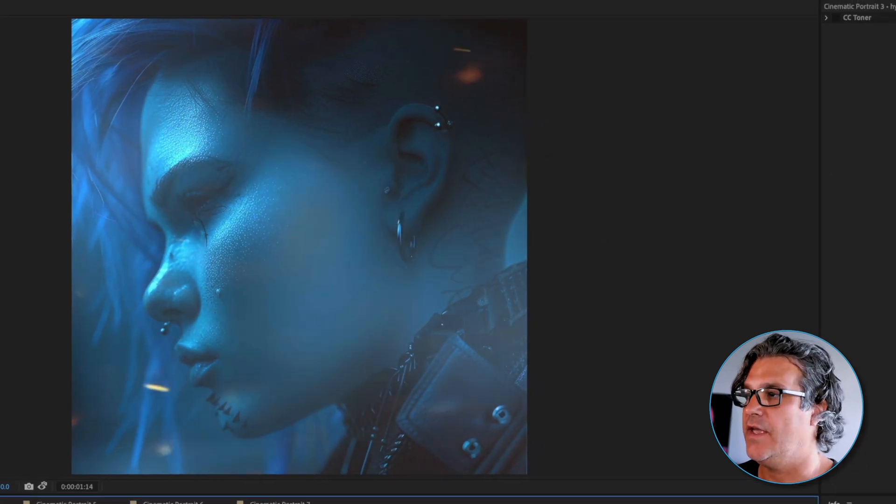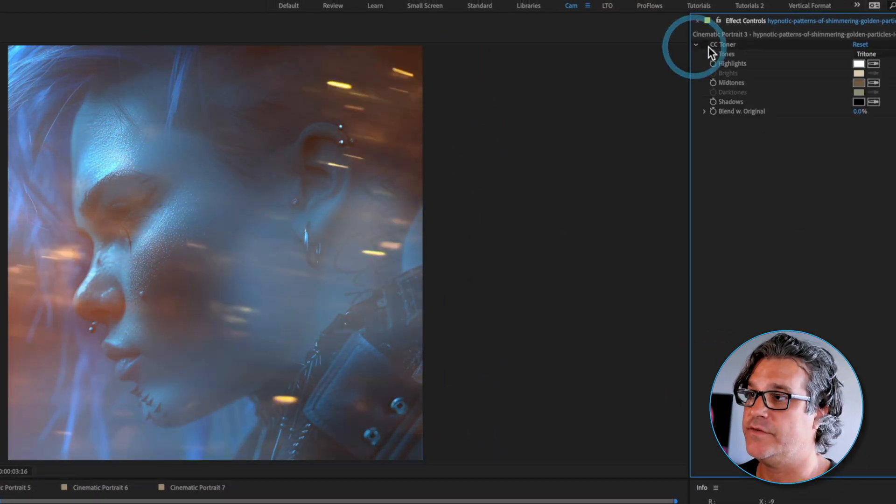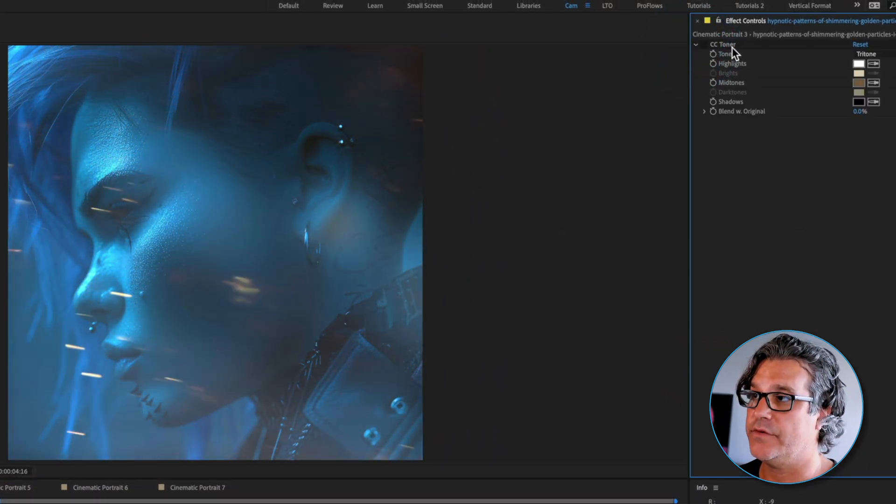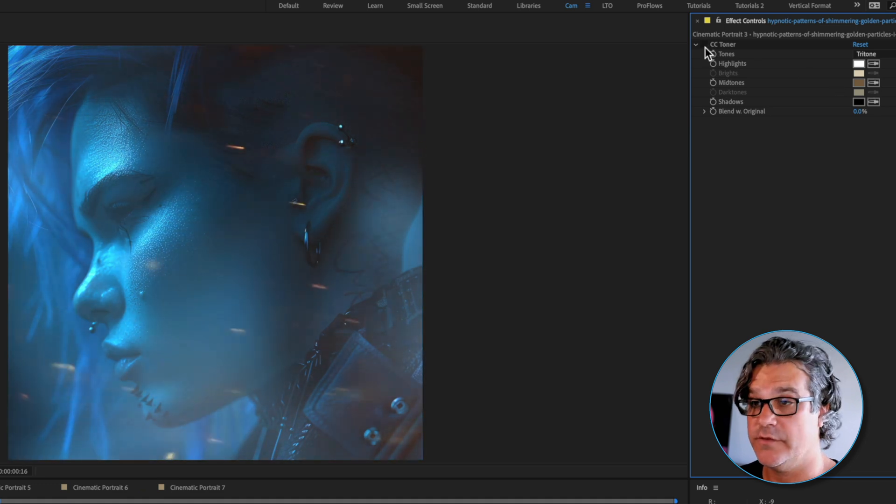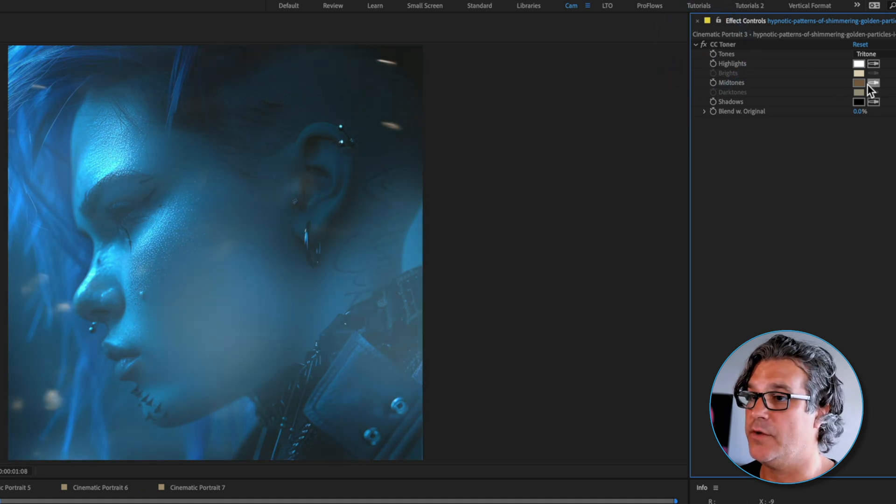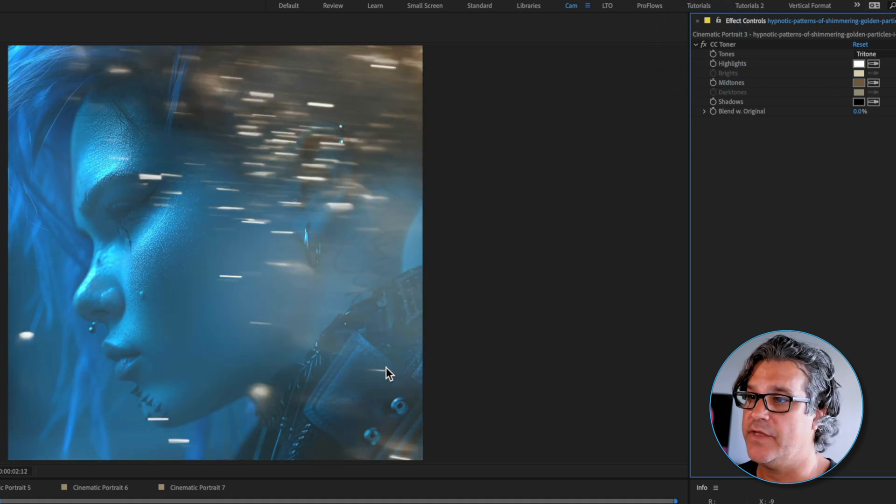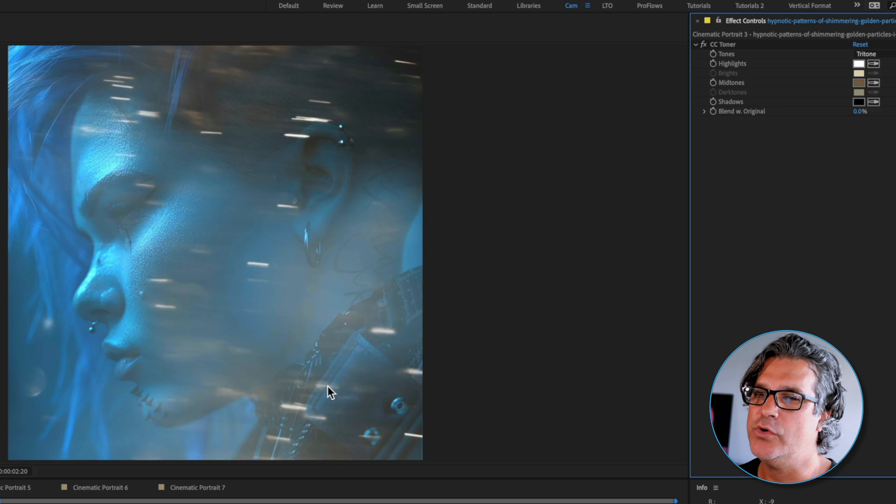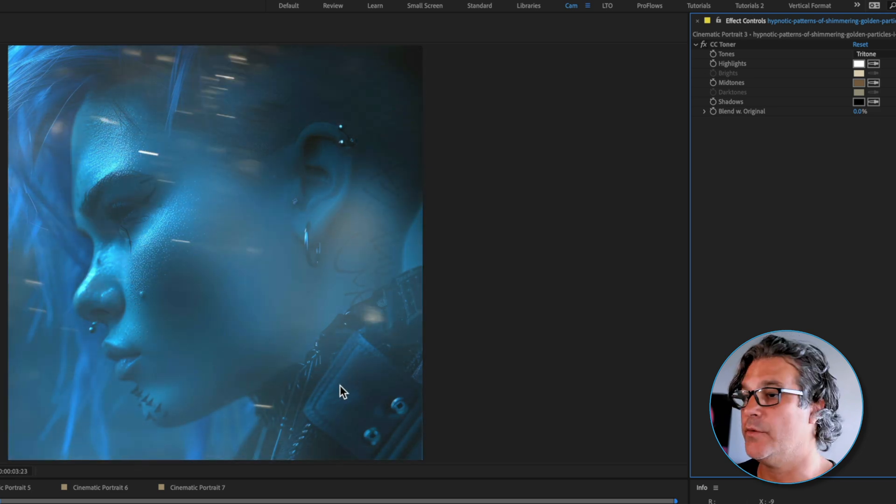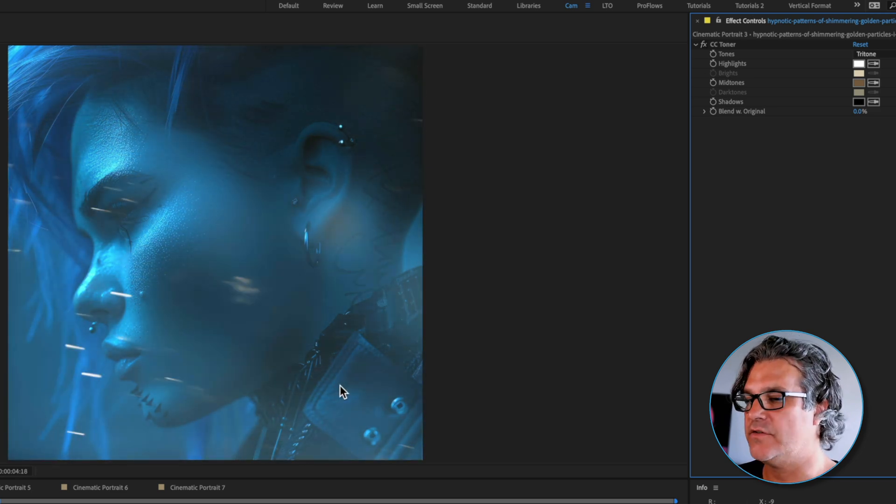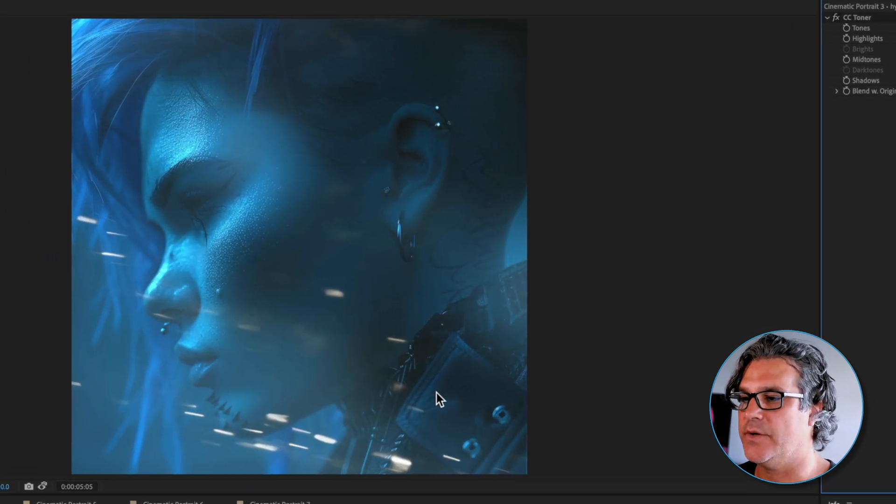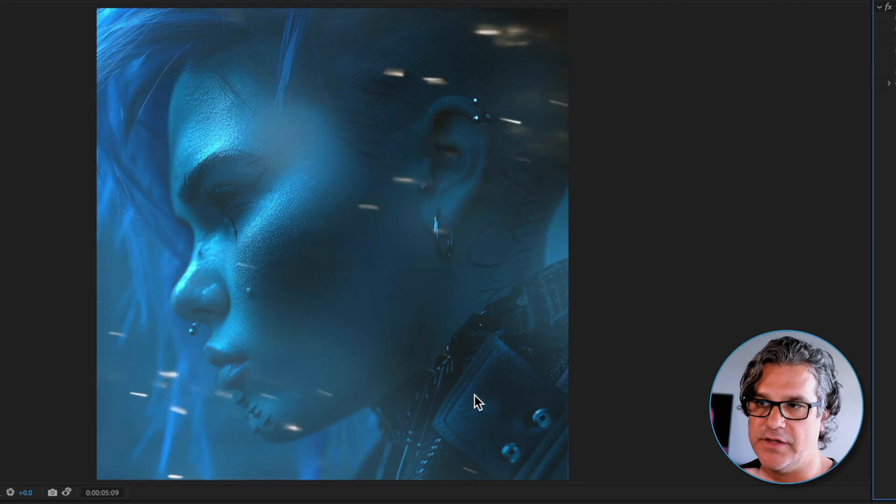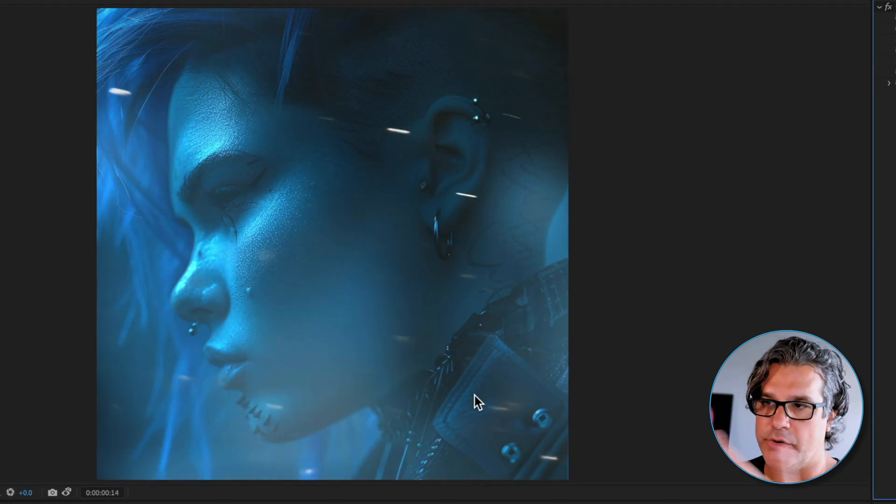All I applied to this was a simple CC toner, just this brown midtone. Turning that on it removes a lot of that redness from the original footage and it's already looking more visually interesting. She's looking right to left and there's some particles moving across her face, really cool stuff.